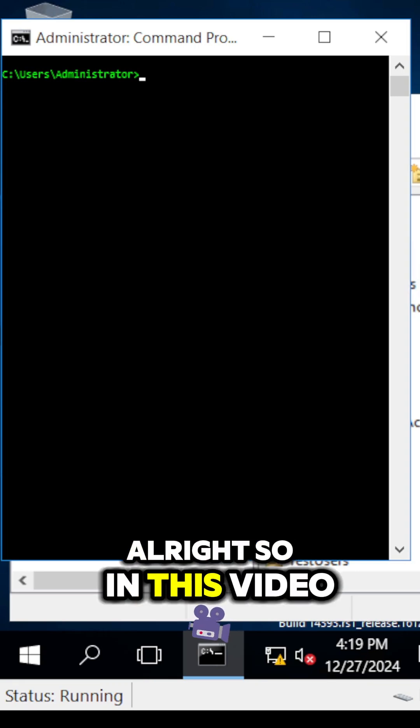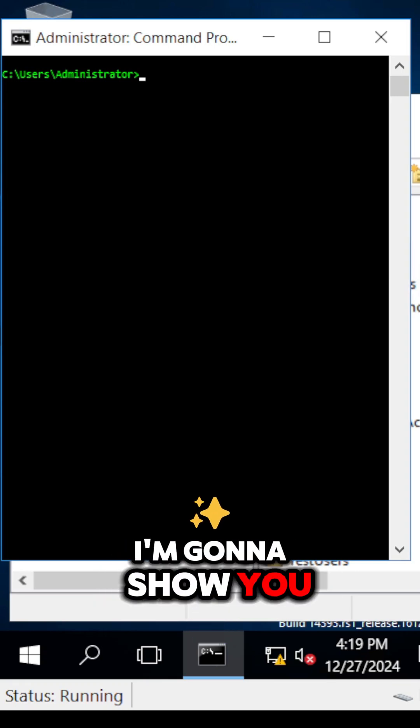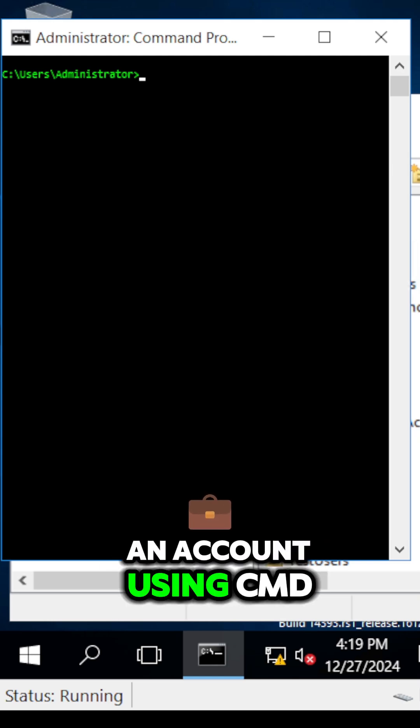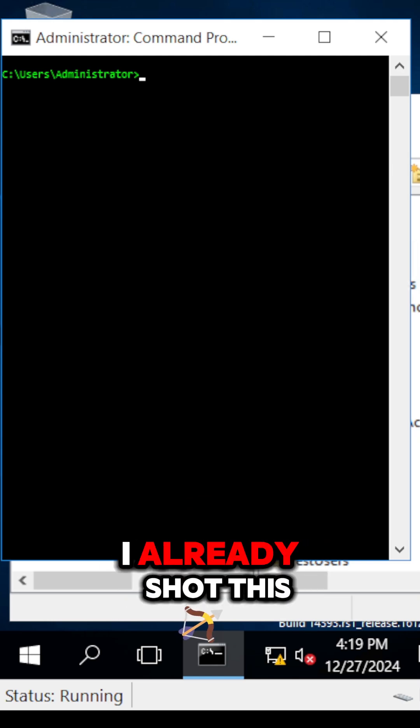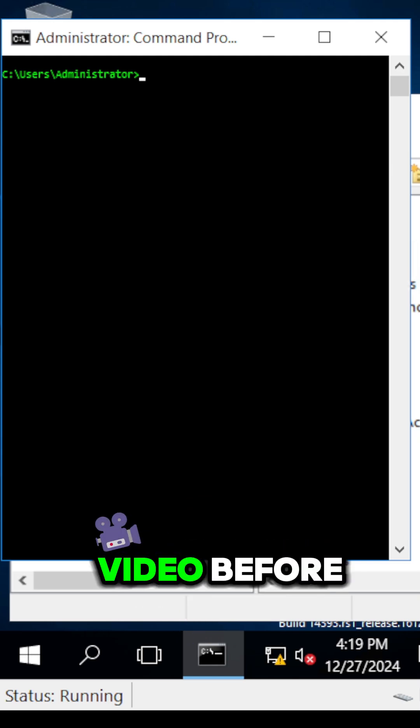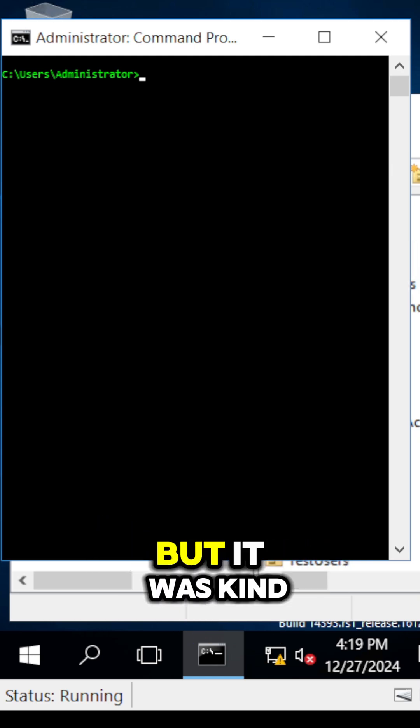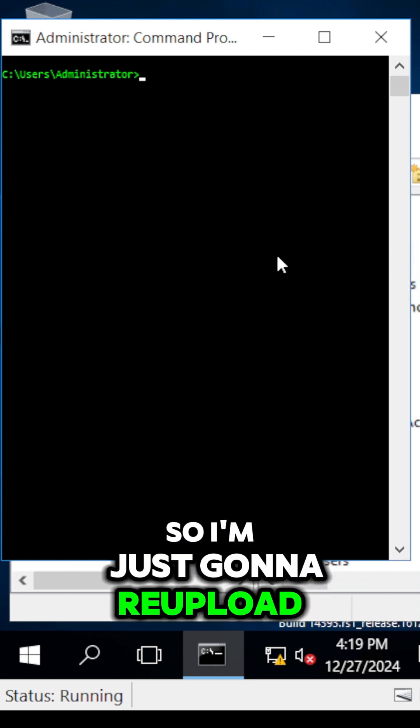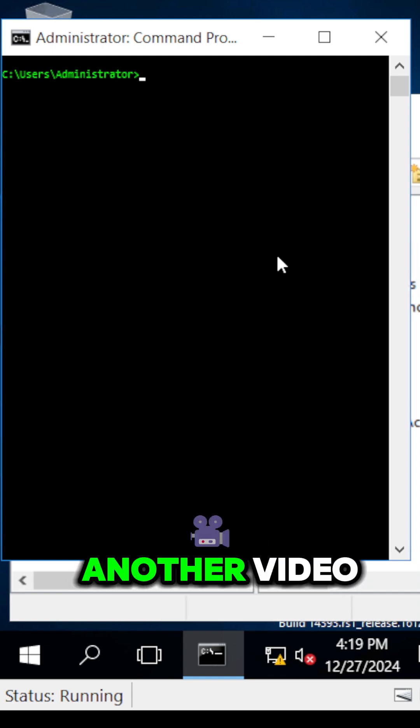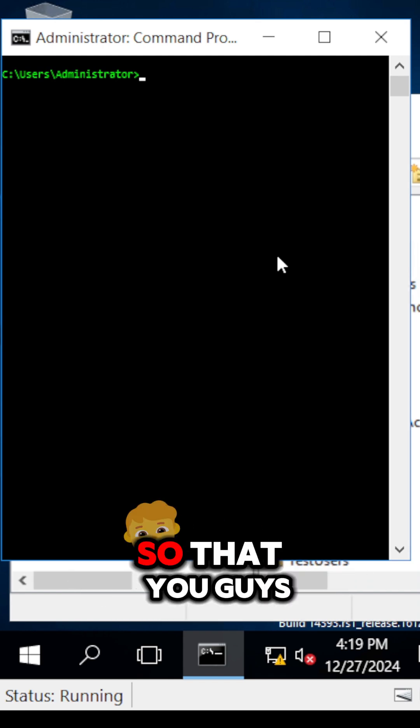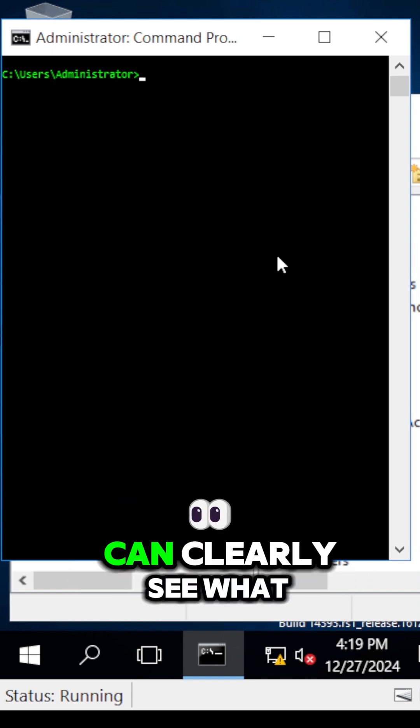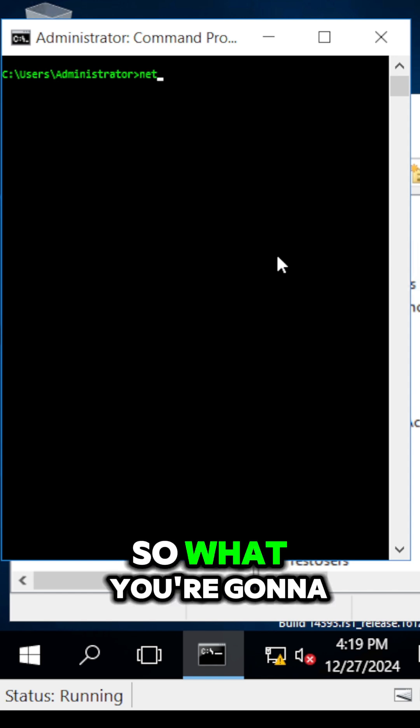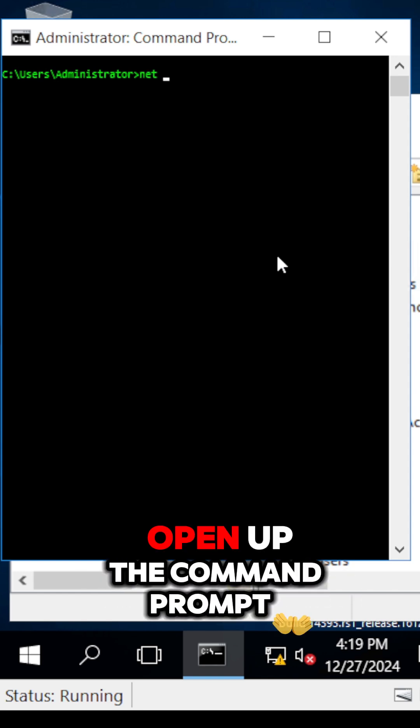In this video I'm going to show you how to create an account using CMD. I already shot this video before but it was blurry on YouTube, so I'm re-uploading it so you can clearly see what I'm doing. First, you're going to open up the command prompt.